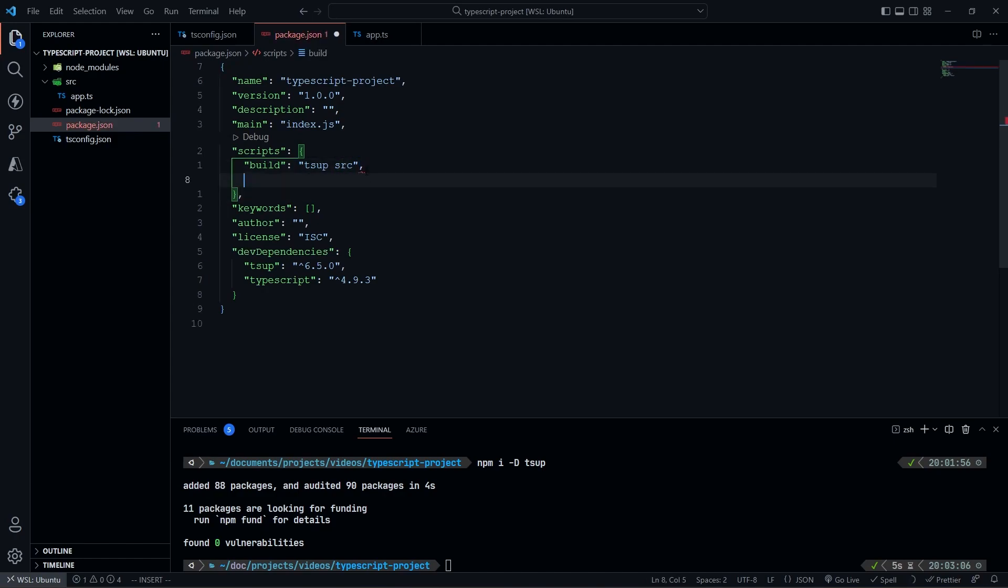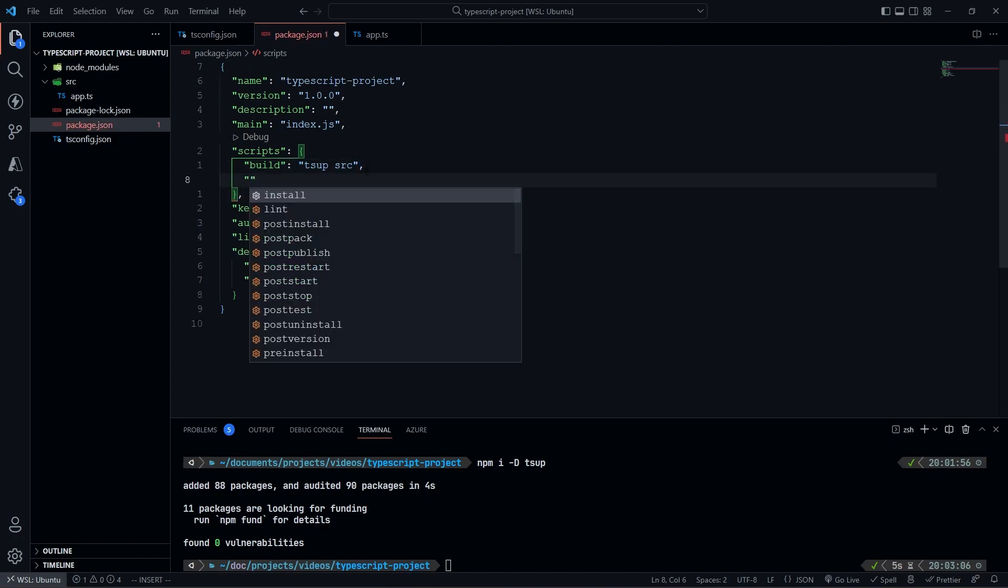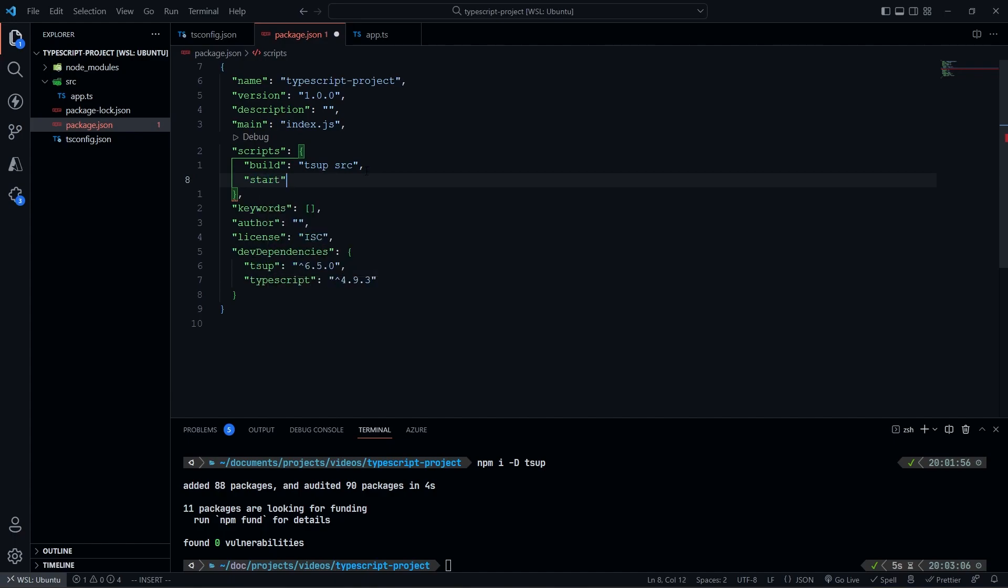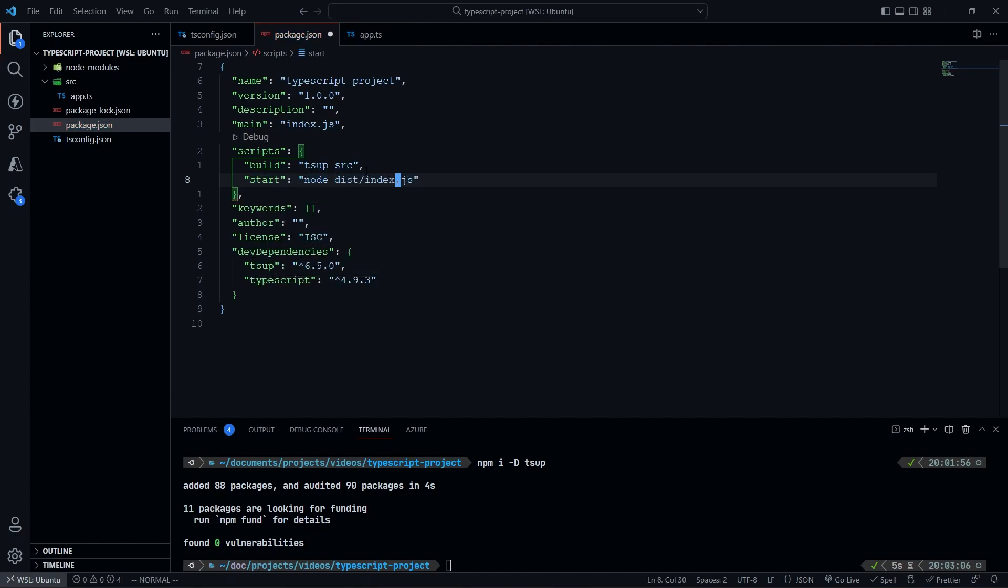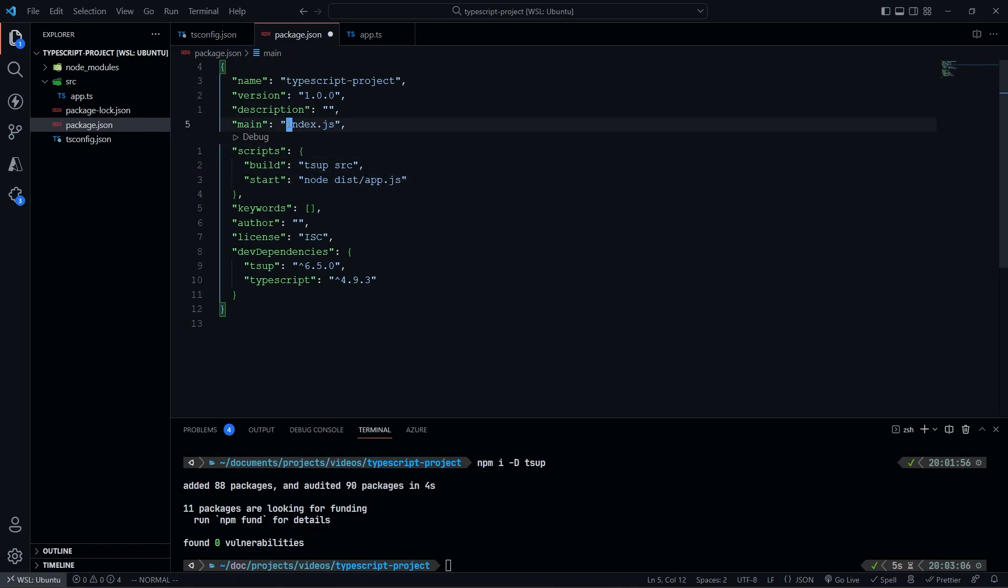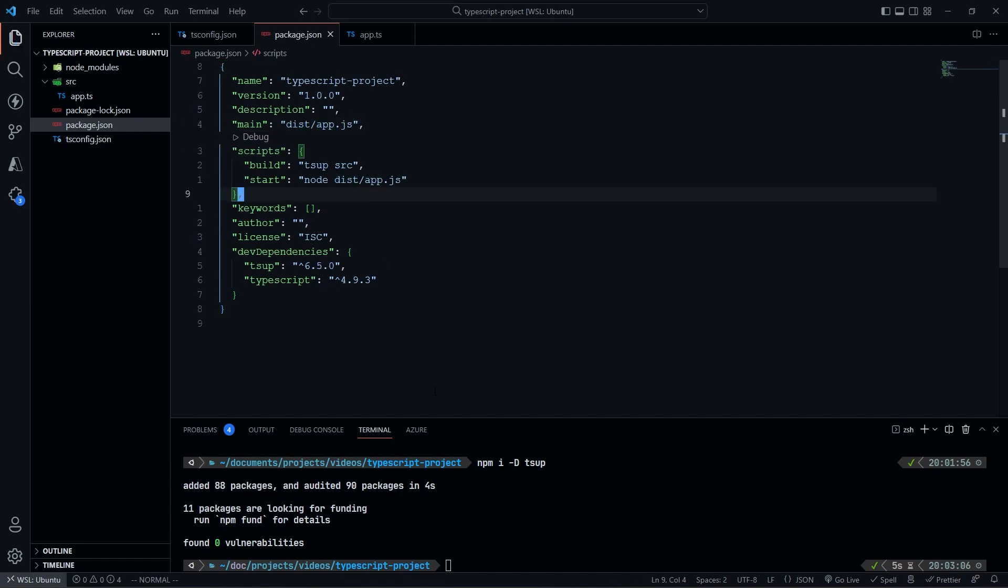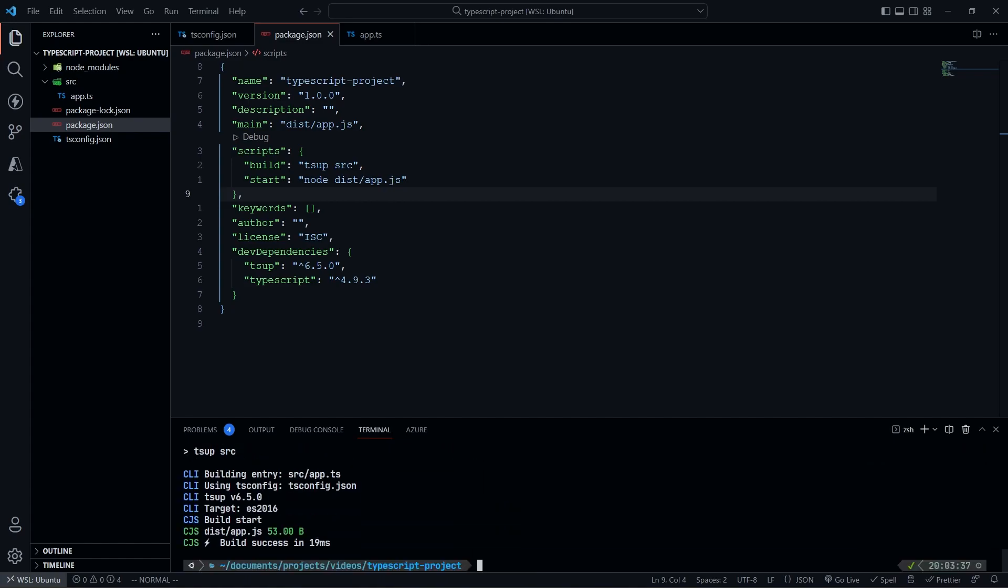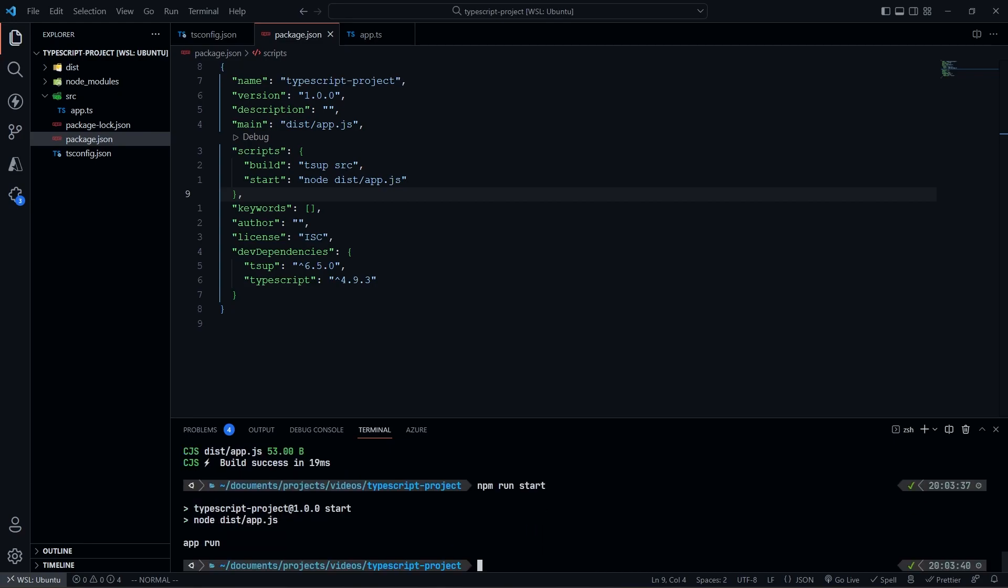And then we're going to go ahead and do start, which is going to be node dist slash, instead of index, we want this to be app, because I like calling my thing app, personally. So we go ahead and define our main, we define this, and now we can go ahead and do npm run build. So we can build this, and then we can do npm run start, and now we can run our app here.